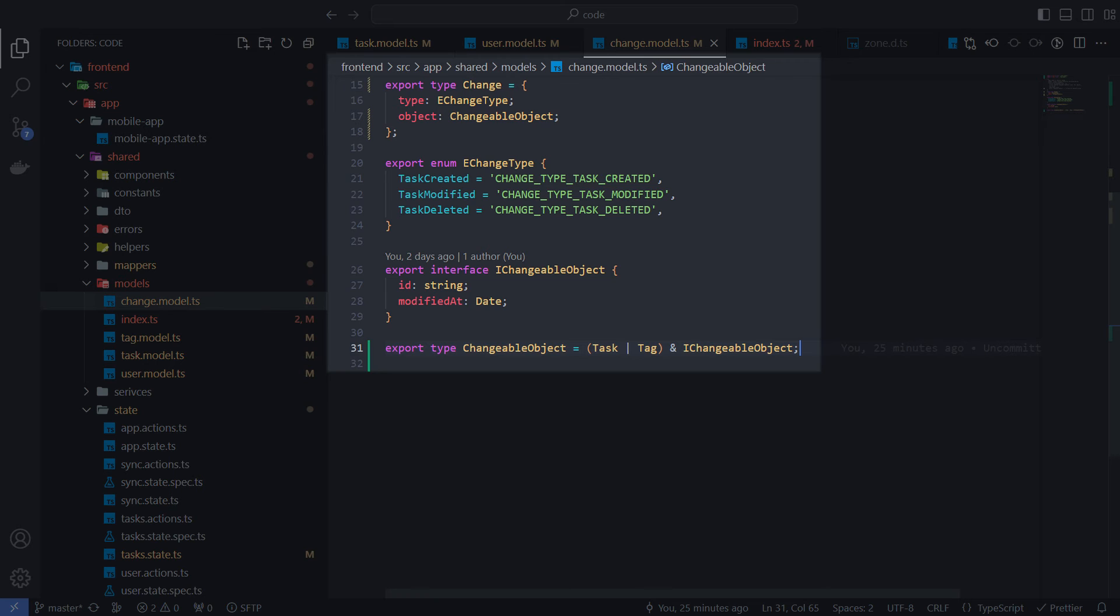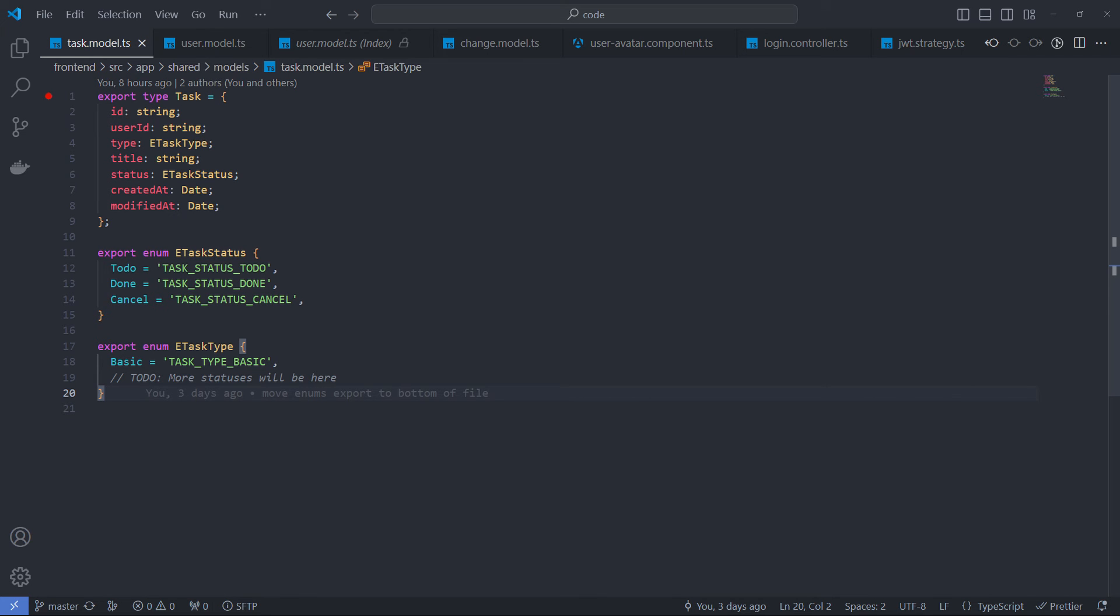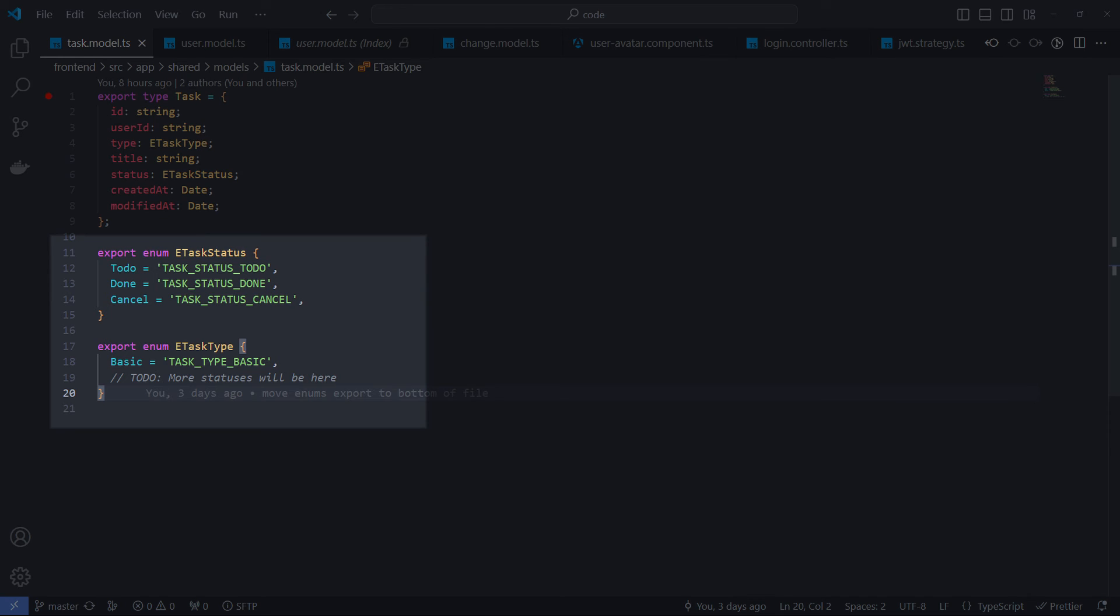For all properties that are associated with a numerable set of values, such as types, states, etc., I prefer to use enums instead of strings or numbers. It helps avoid spelling errors in string constants